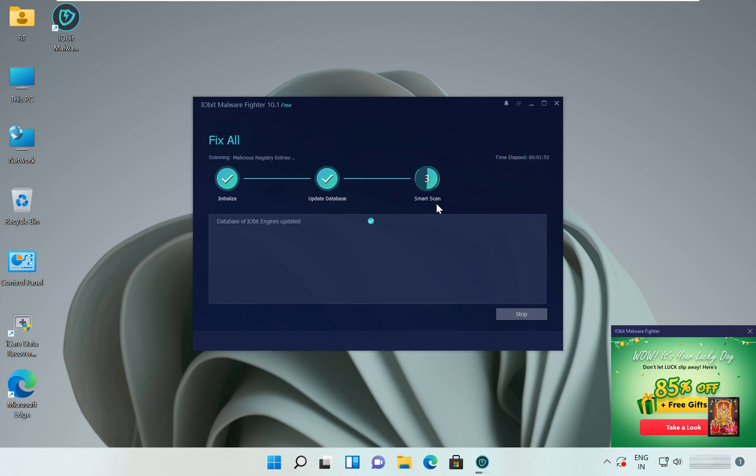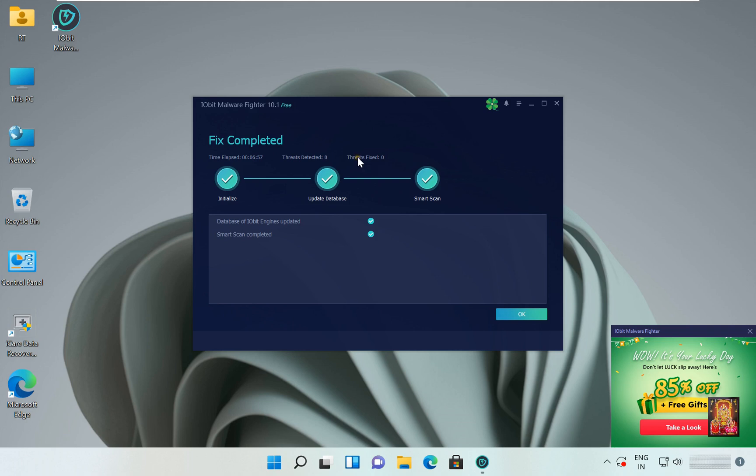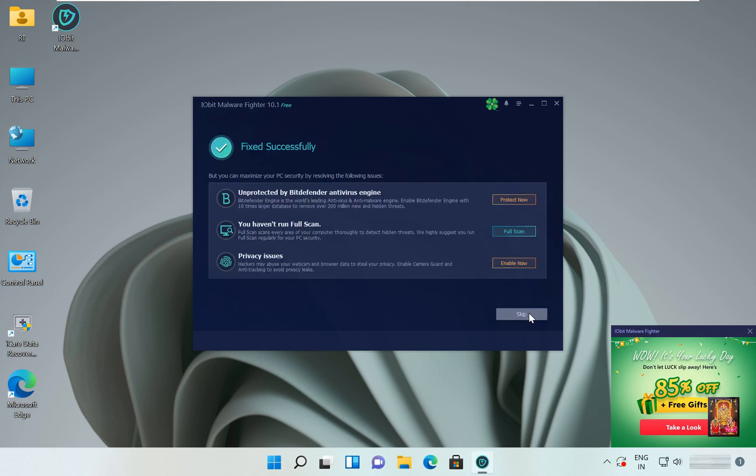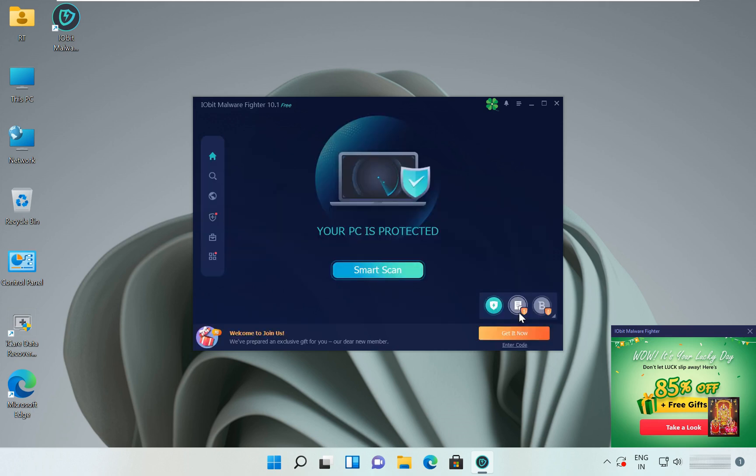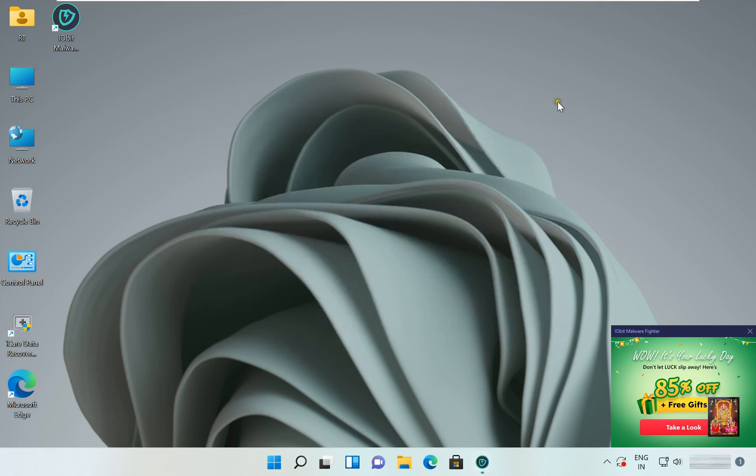Start malware scanning of this PC. As you can see, no threats found in this PC. Click OK, click Skip. Your PC is protected. Let's close this software.